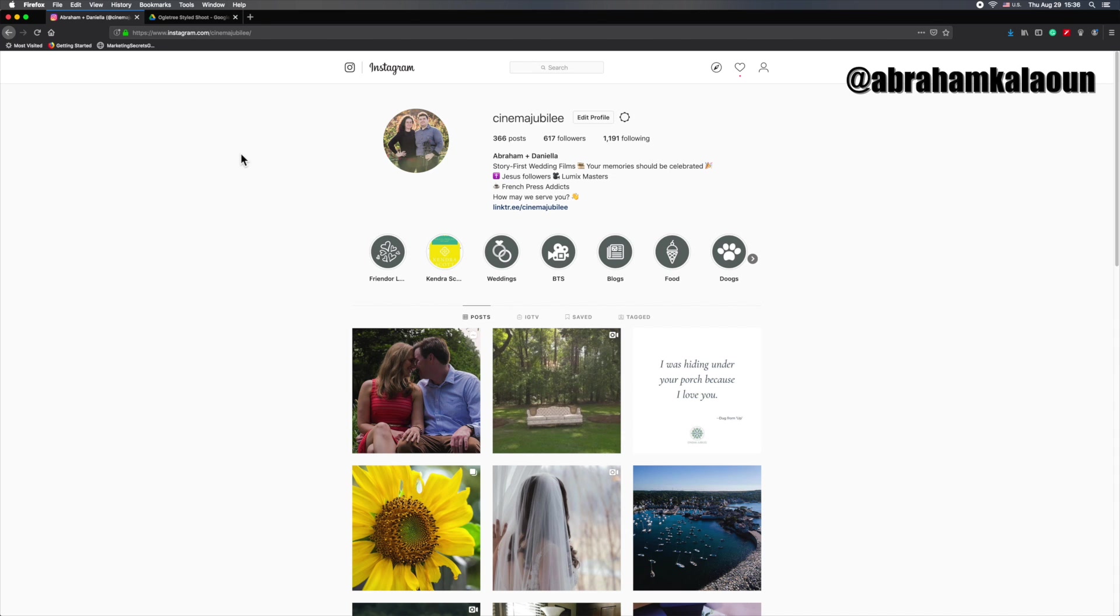So that's why I do recommend doing this all from your computer and Instagram has taken care of us. They've made sure you're able to do that. So what I would do is make sure when you go to Instagram.com that you're logged into the account you actually want to share the video to. In this case, we want to share it to the Cinema Jubilee account.